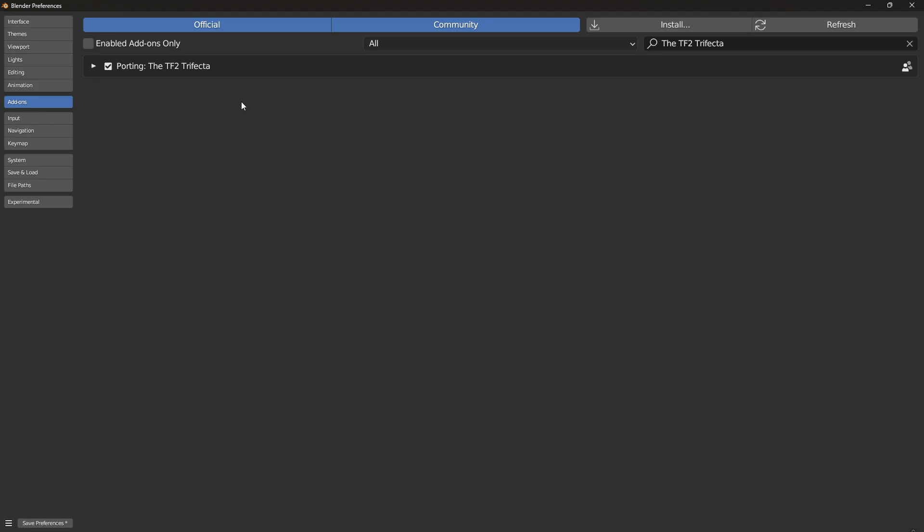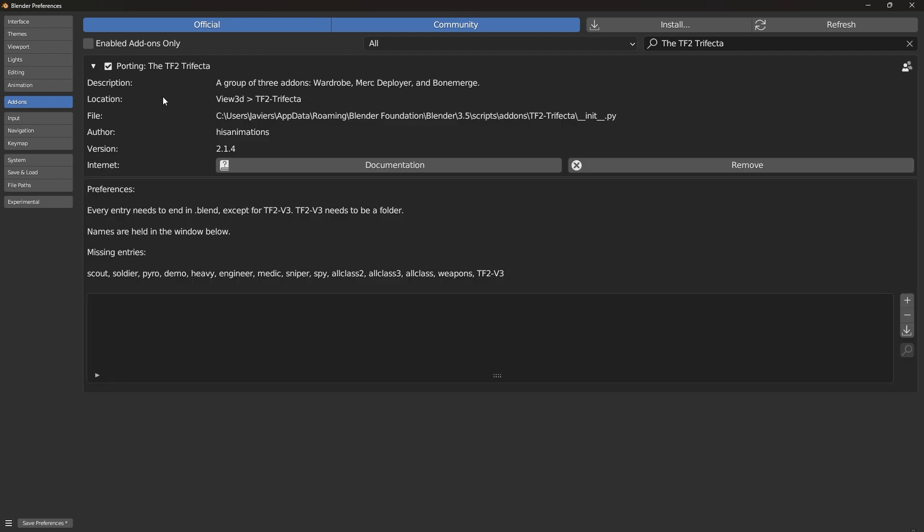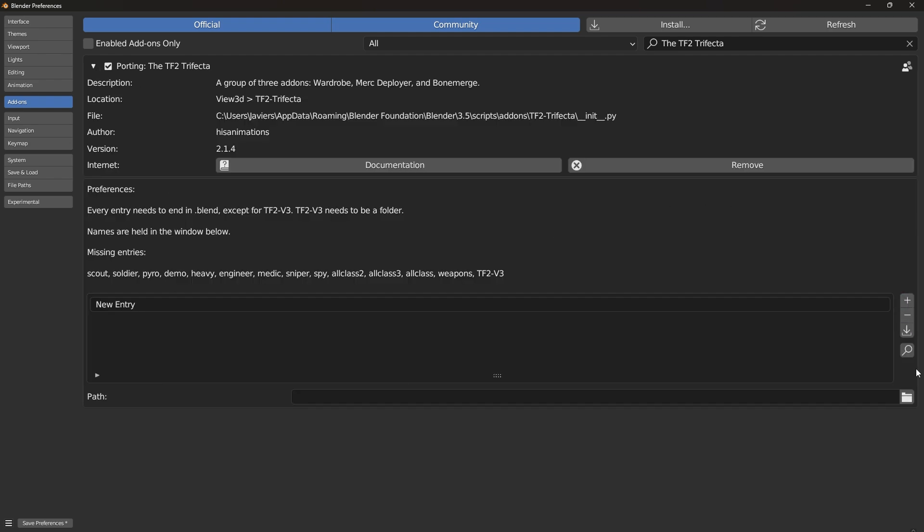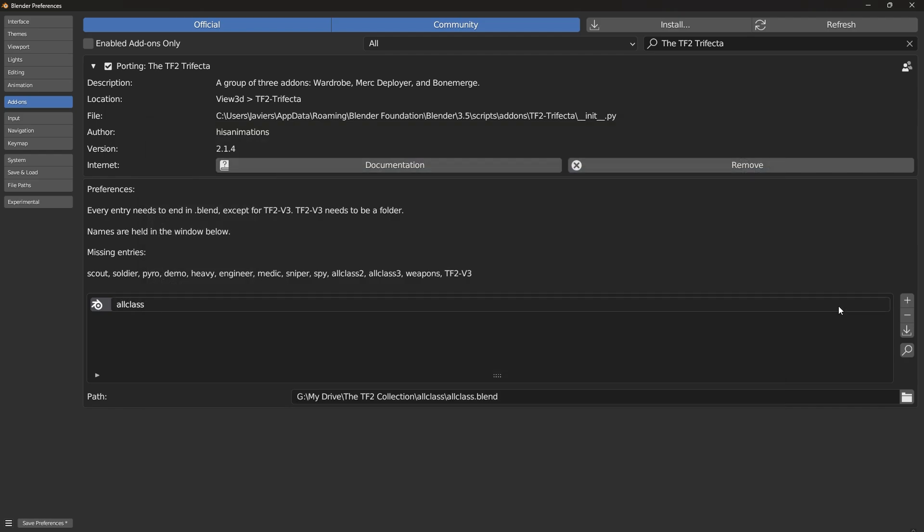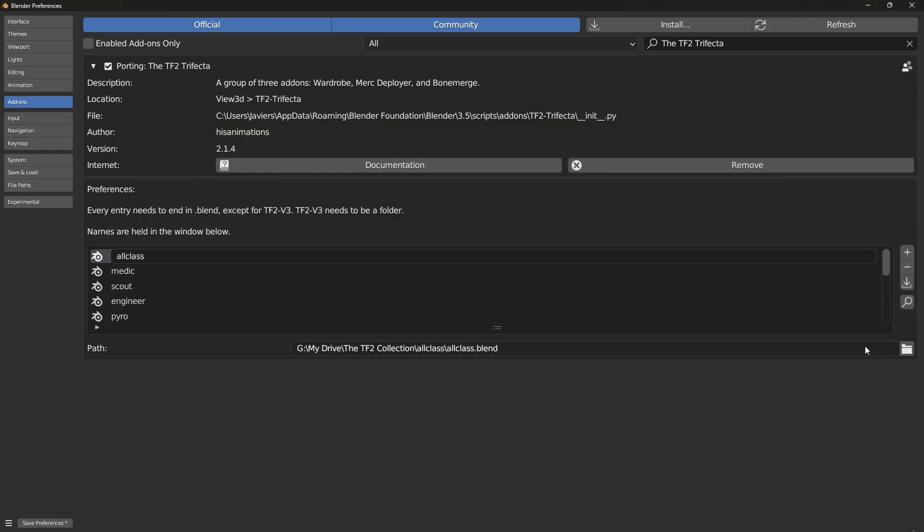The add-on should now be visible, and now it's time to enter the file paths. The easiest way to do this is by adding one of the cosmetic files and pressing the magnifying glass. After that, all of them should be added as an entry.